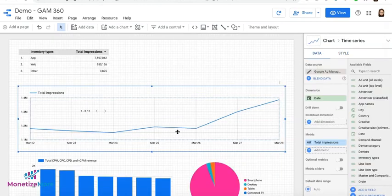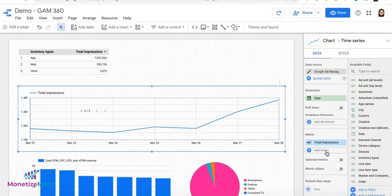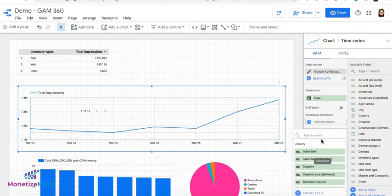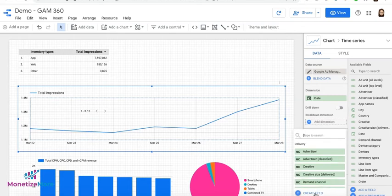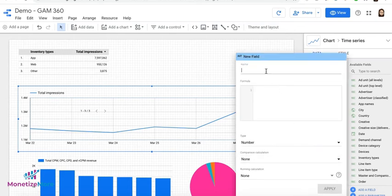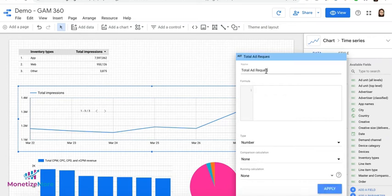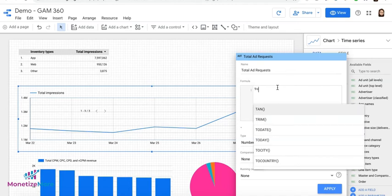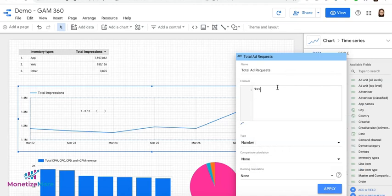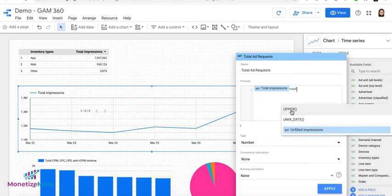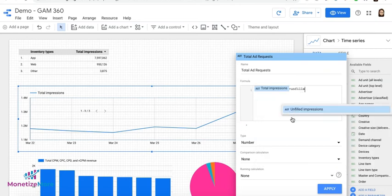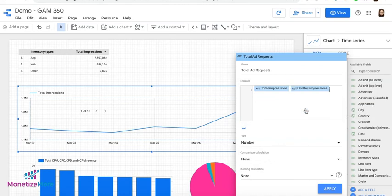So let's say we also want to see the total add requests. And we add another metric here. And when you search for that, it's not available. So in that case, you can go ahead and click on Create Field. And this allows you to create a calculated field. We'll call it Total Add Requests, for example. And in this case, we're going to sum up total impressions plus unfailed impressions. When you see a green check, meaning the formula syntax is valid, it's able to calculate or perform that calculation.